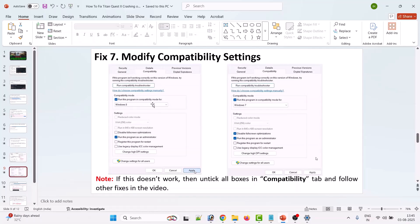If that also doesn't work, go back to the Compatibility tab and tick Disable fullscreen optimizations. Hit Apply and OK, then launch the game and check. If your problem is still not solved, go back to the Compatibility tab, uncheck all three boxes, hit Apply and OK, and follow the other fixes in this video.